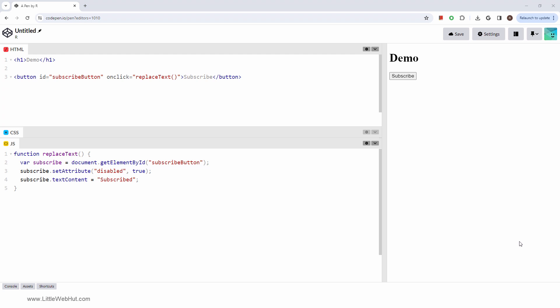Let's try it out. The button is now disabled and the text is changed to Subscribed.